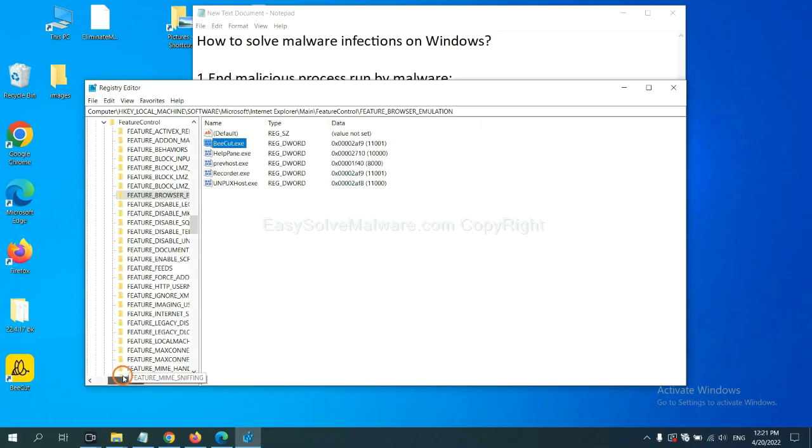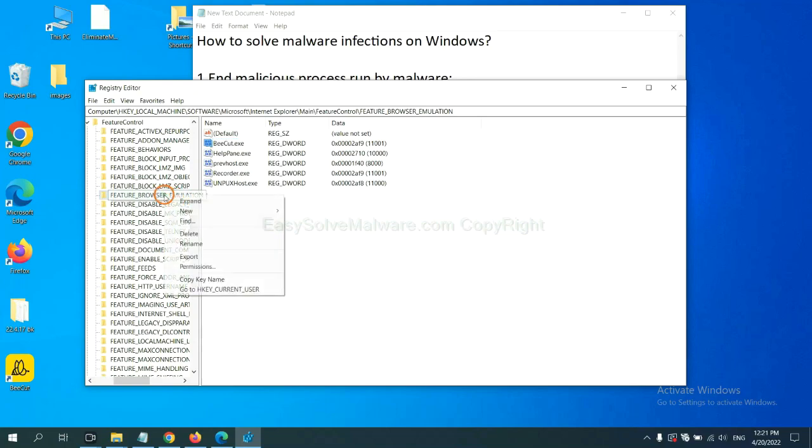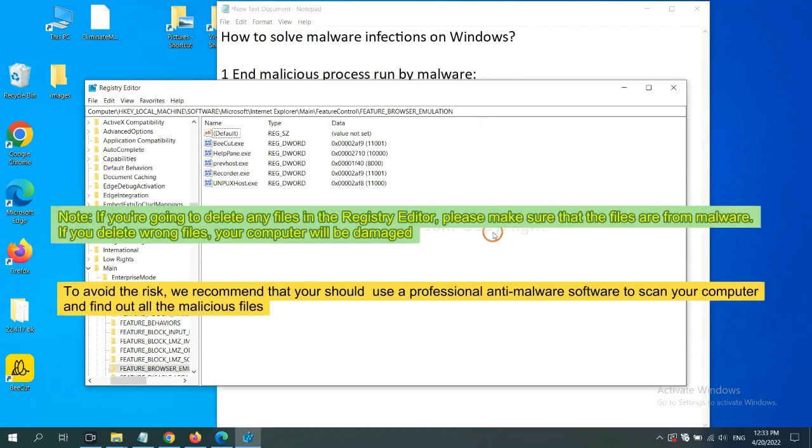Now we have found some files from the malware. Right-click on the folder and click Delete.